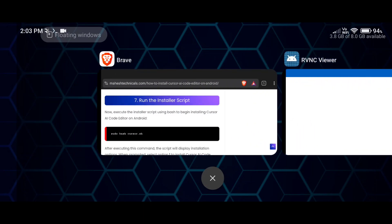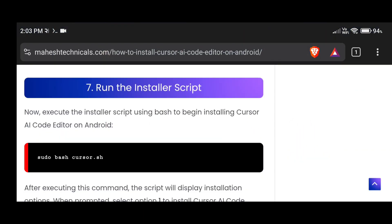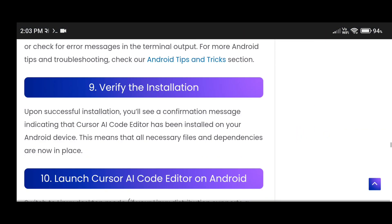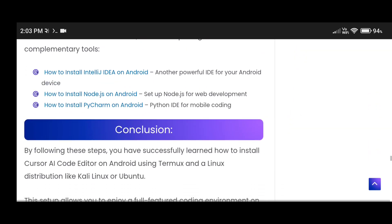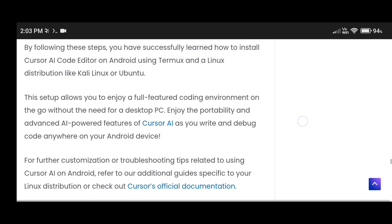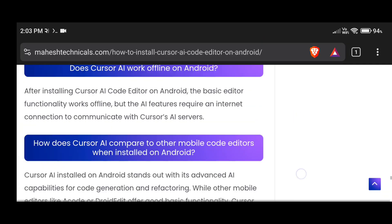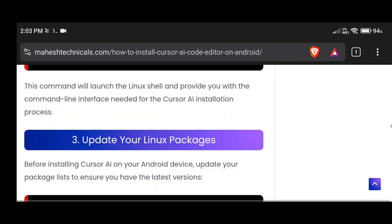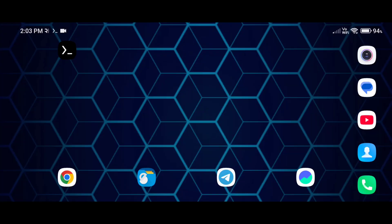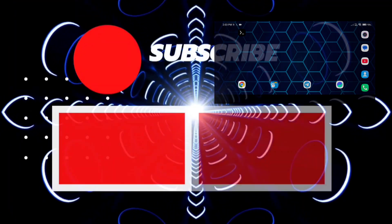If you like this video, follow this guide from my article at MaheshTechnicals.com. Please share it with your friends who want to install Cursor AI code editor on their Android phone. Thank you so much for watching, guys, and we will meet in the next video.